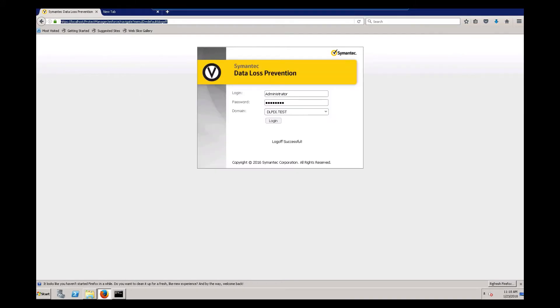Before starting the upgrade of Enforce, it's important to make sure that you're logged out of Enforce and that no other users are logged into Enforce, because this can cause problems during the upgrade.